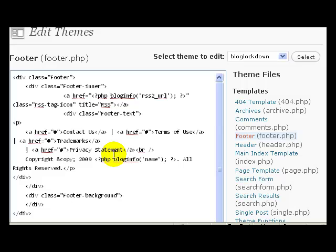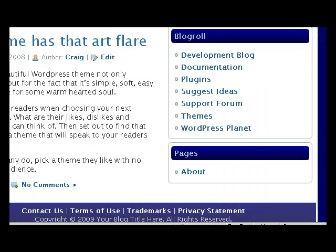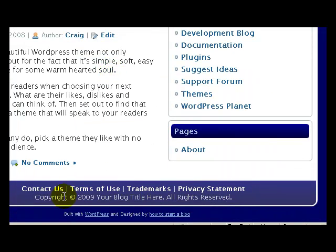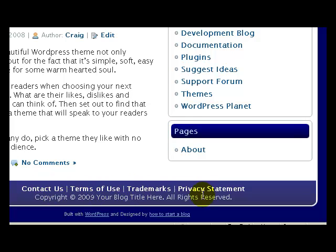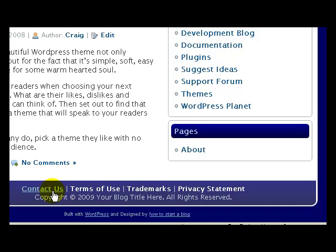Right now if we look at the footer here, it says Contact Us, Terms of Service, Trademarks, Privacy Policy. You can change this to whatever you want and you can change the links to where it goes to wherever you want.